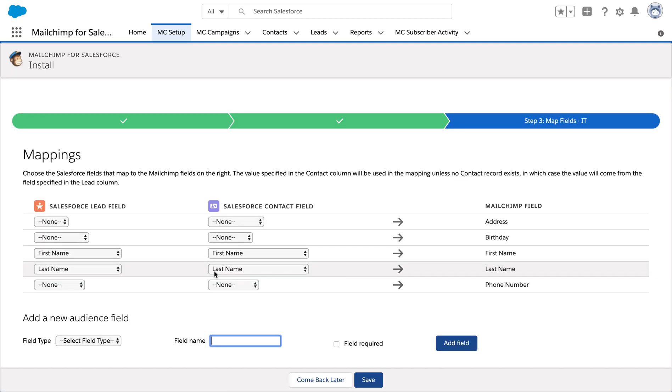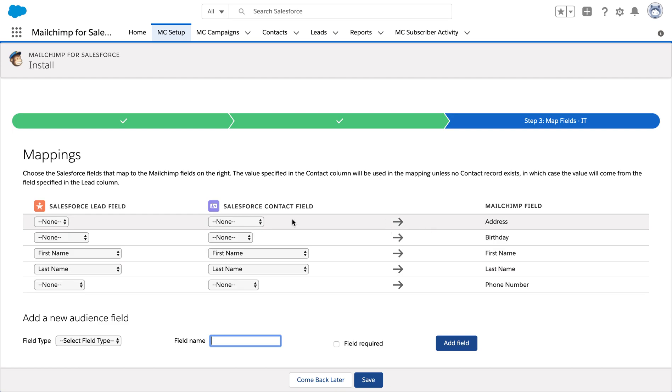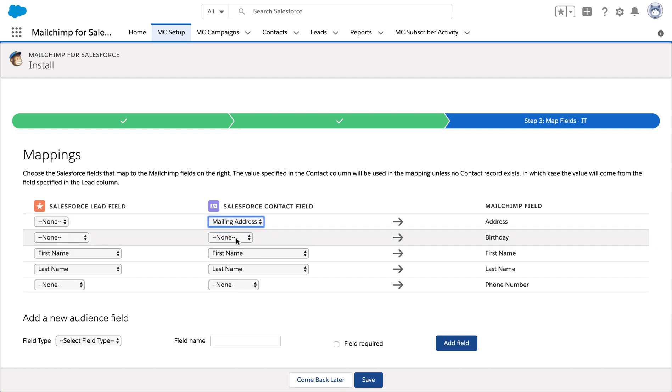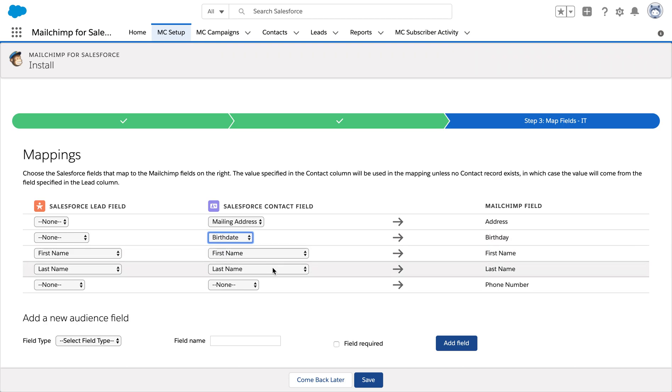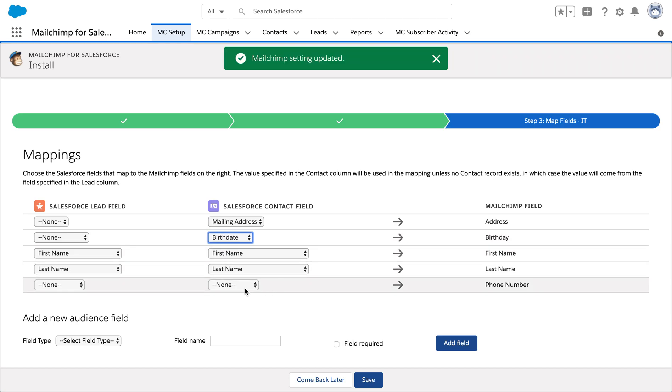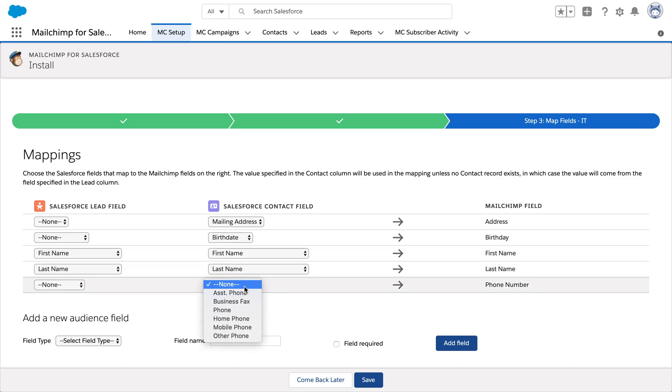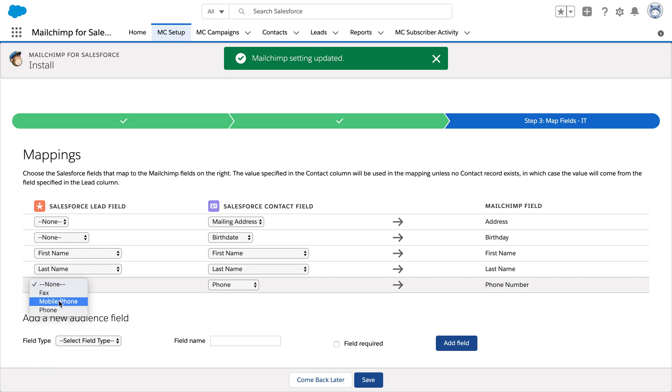As you can see, we have three sets of columns over here: the MailChimp fields and the corresponding Salesforce contact fields along with Salesforce lead fields. Now I'm just gonna fill in the required details for this one.